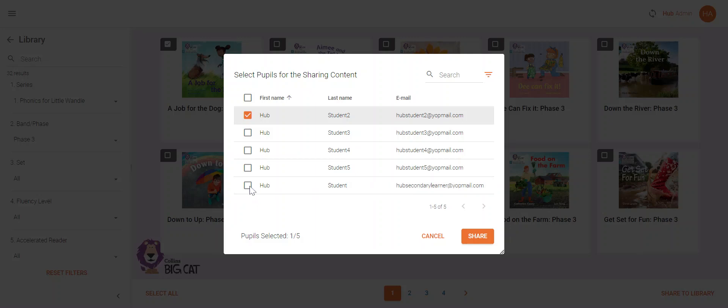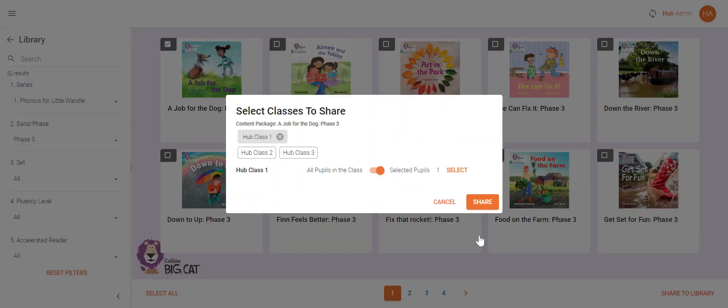When you have chosen your pupils, click 'Share' to return to the previous screen. It will tell you how many pupils have been selected, and if you are happy with that, you can press 'Share'.